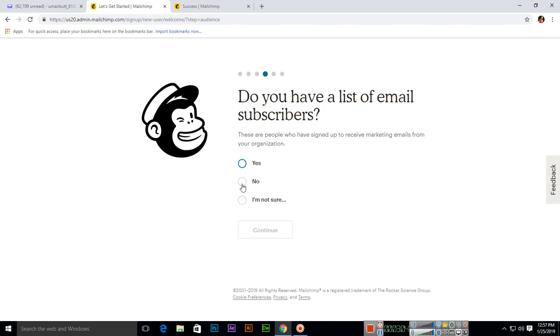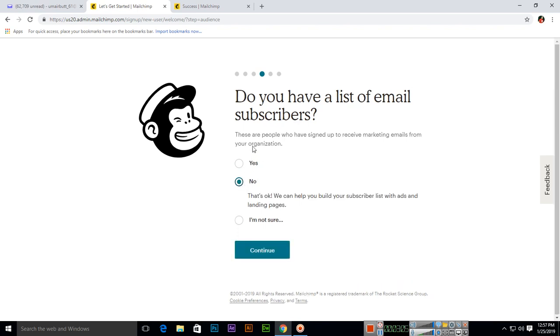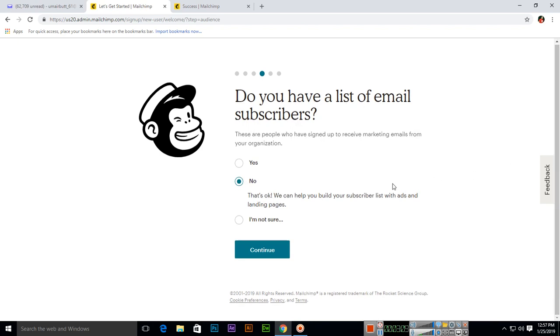Do you have a list of email subscribers right now? You can select no. Later I will show you how you can import a list of email subscribers. Then continue.